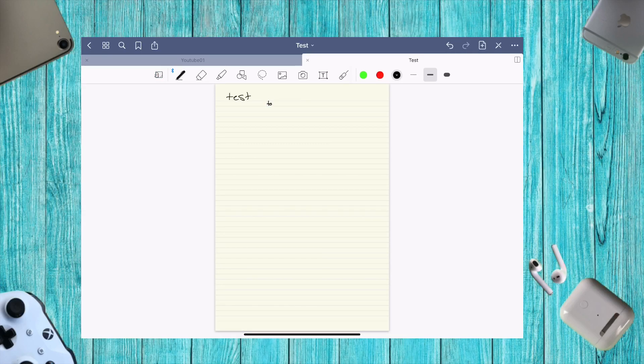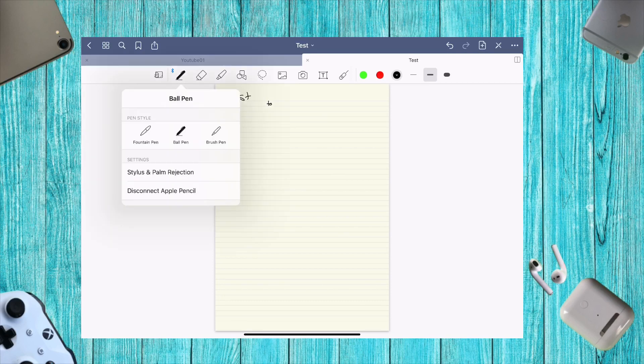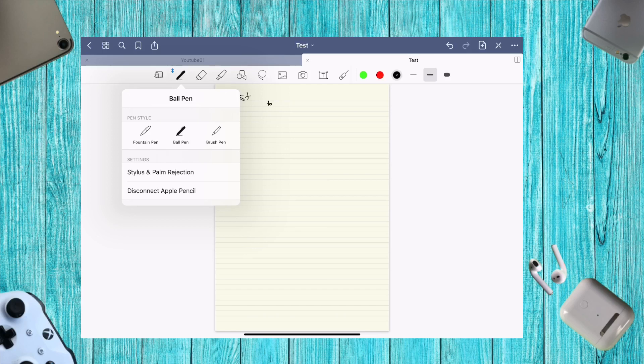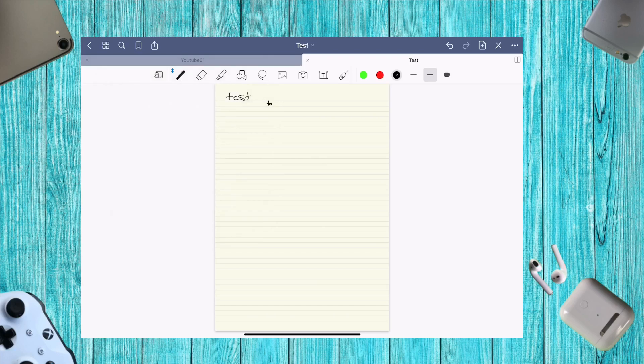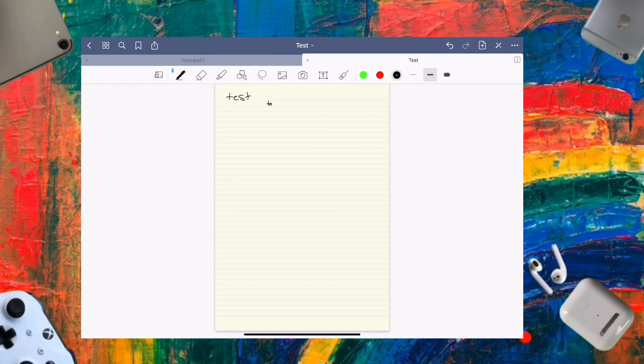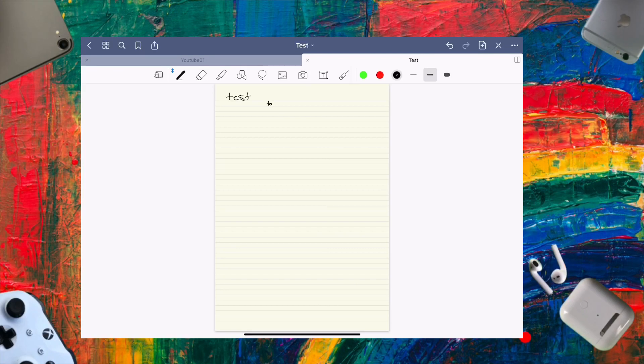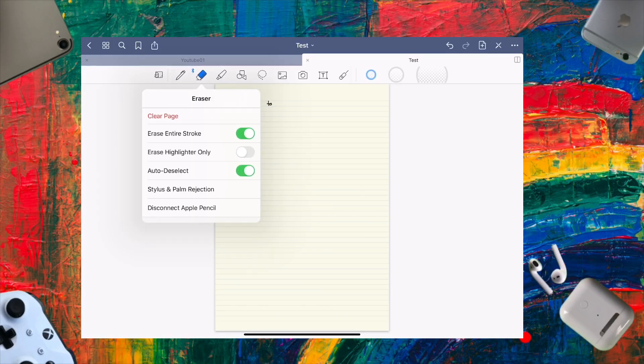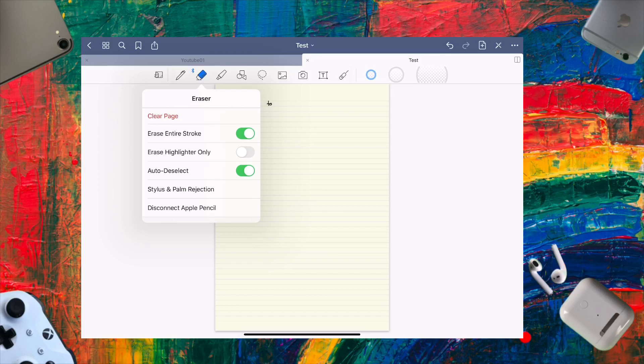For the pen tool, you get three options: fountain pen, ballpoint, and brush pen. I use the ballpoint most because I think it's the thickest, which is nice. The eraser settings are interesting - you can clear the page and erase entire strokes.